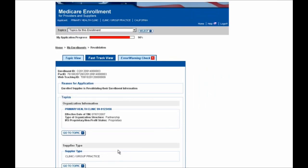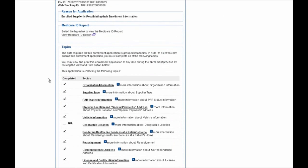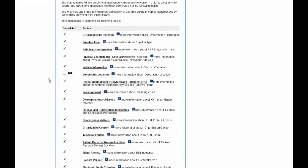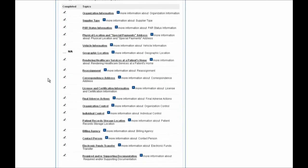At this point you'll be pulled into your enrollment application and you can navigate within this enrollment easily using the three tabs shown here at the top of the screen. I'm going to start by selecting the Topic View tab. When you scroll down, you'll see all of the information that you've previously entered for your Medicare enrollment. Any updates that you need to make, you can do so at this time — you do not need to submit separate updates for a revalidation and a change of information.